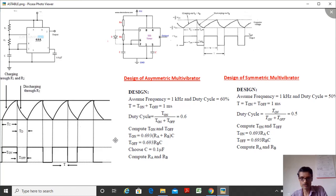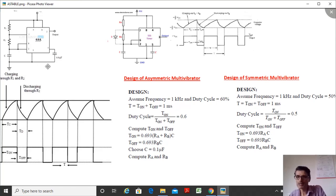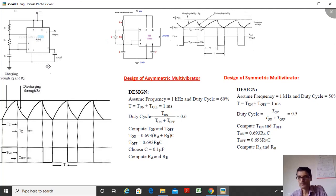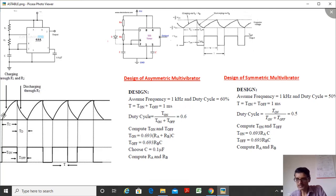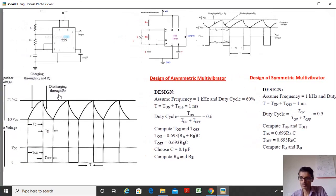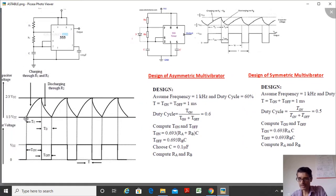An astable multivibrator has no stable state — it continuously moves between on and off, toggling between 1 and 0. The expected output waveform shows on period greater than off period since we designed for 60% duty cycle. The capacitor waveform shows charging and discharging between 2/3 Vcc (upper threshold) and 1/3 Vcc (lower threshold).